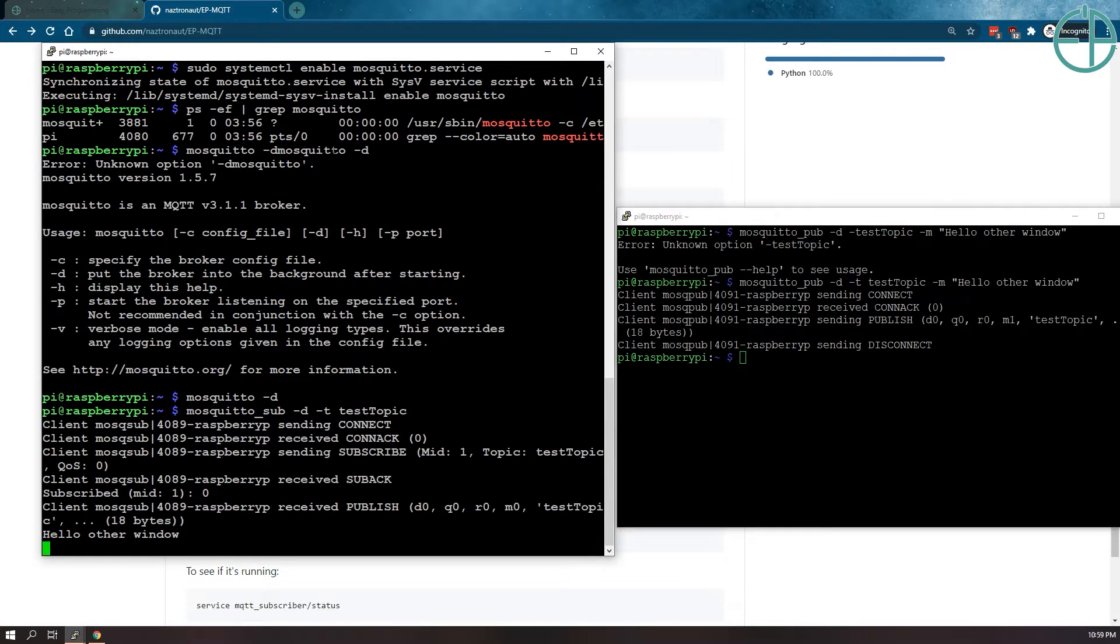This is looking for messages being sent from any other MQTT client.